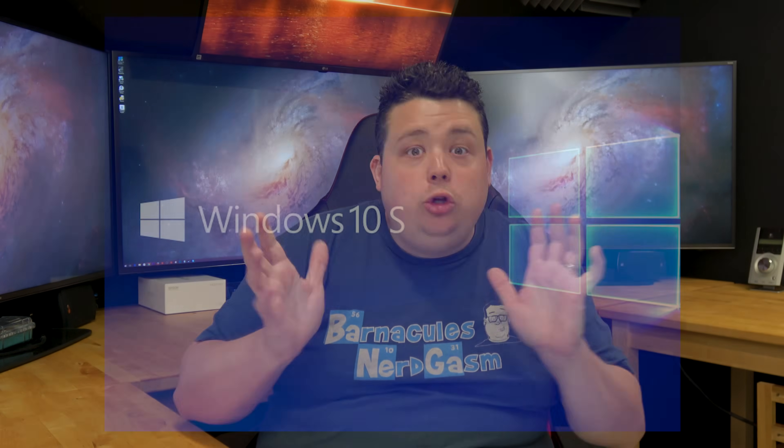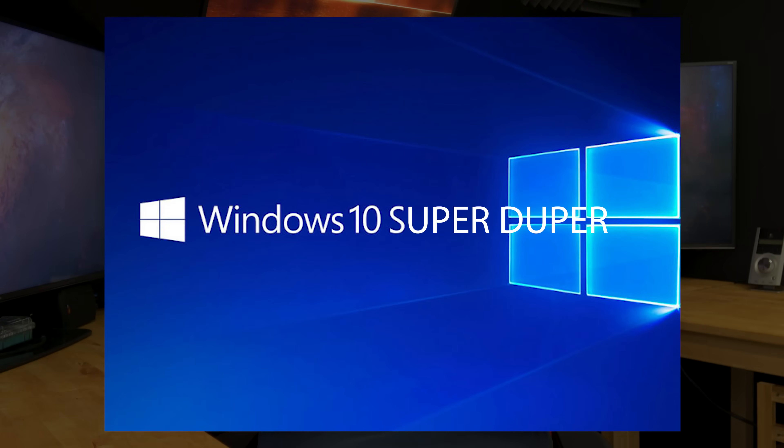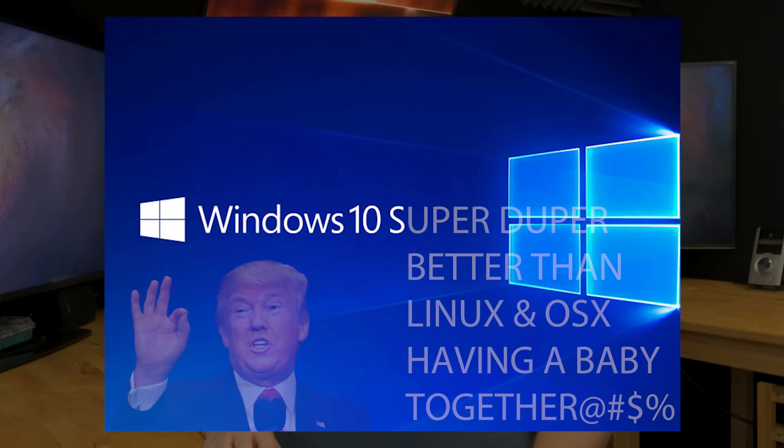It bugs me because Microsoft used to be a company that was an open book — they would tell you right to your face what you're getting, sometimes in technical terms, but at least give you a route to investigate. And now they're dumbing it down and saying, oh you guys, you need this new Windows 10 S, it's so awesome, your computer is never going to crash and it's going to run as good as the first day.